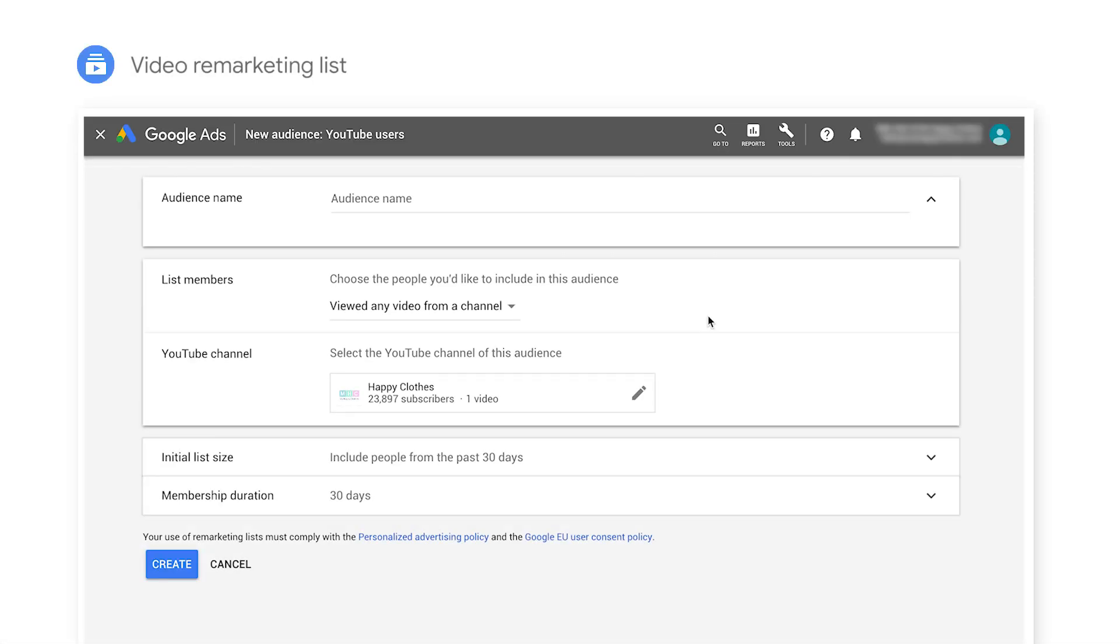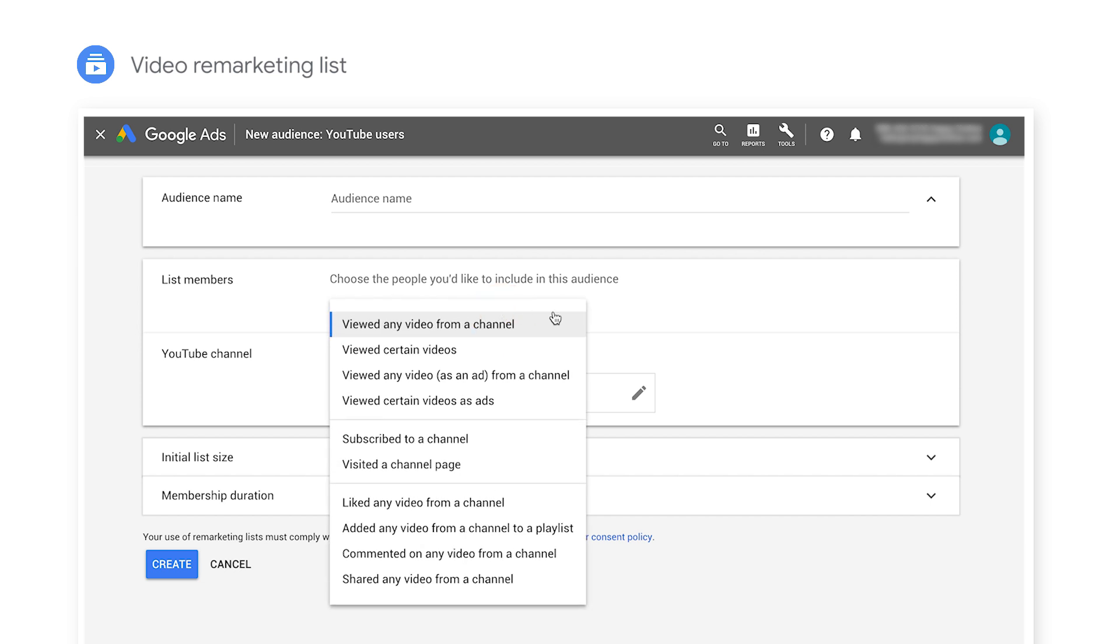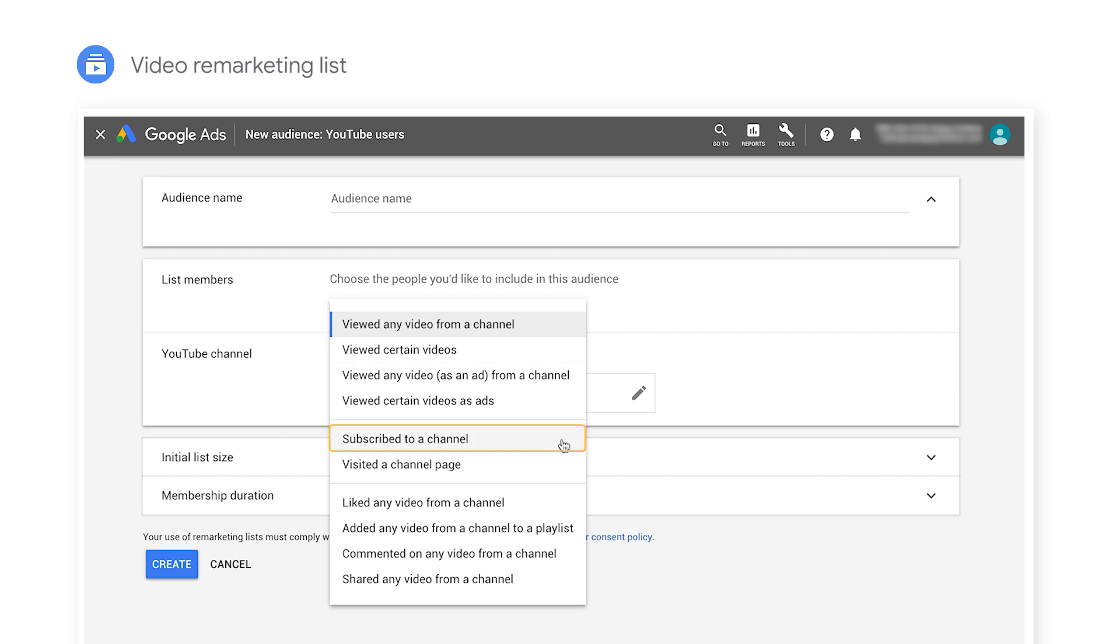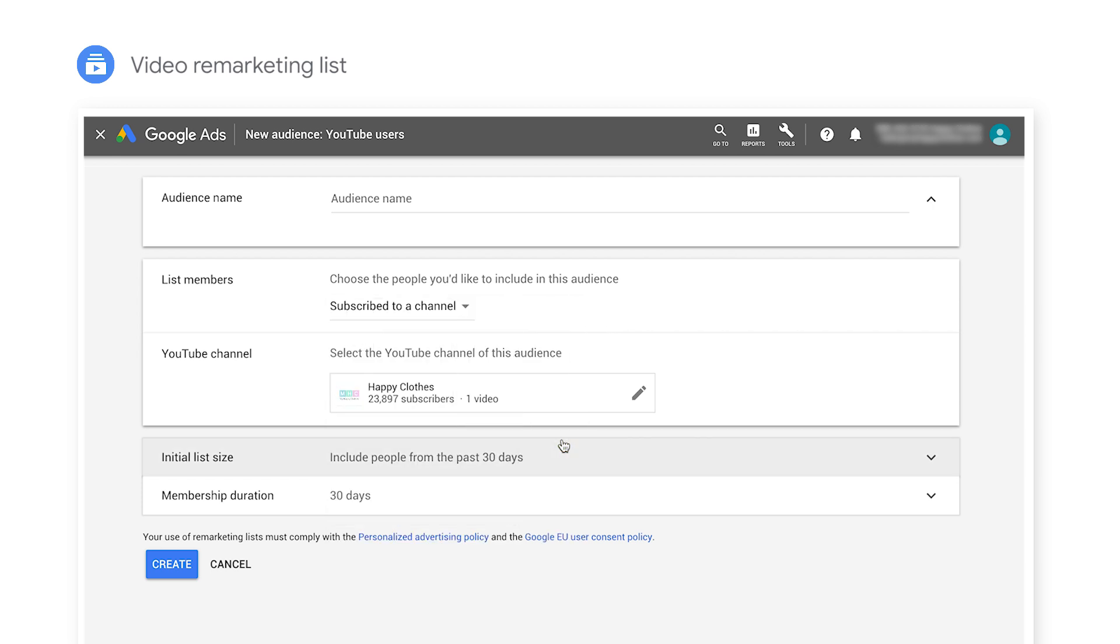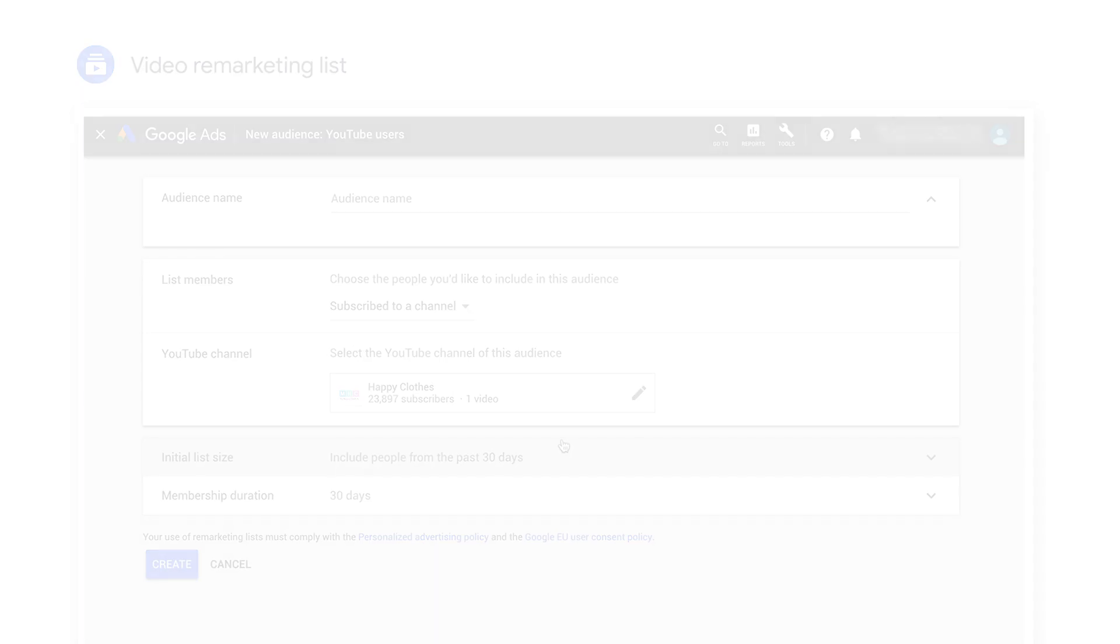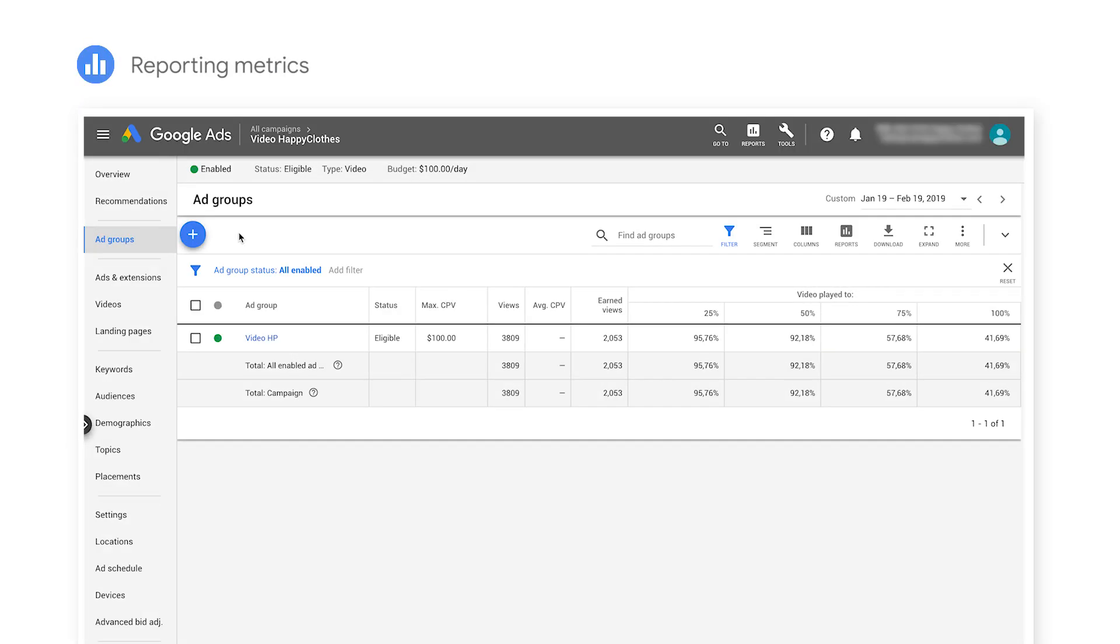The benefit of linking your YouTube channel and Google Ads account is getting access to important features such as video remarketing lists, where you can advertise to customers who have viewed any video from your channel, viewed a specific video, or even subscribed to your channel, and additional reporting metrics like video view statistics and earned views.